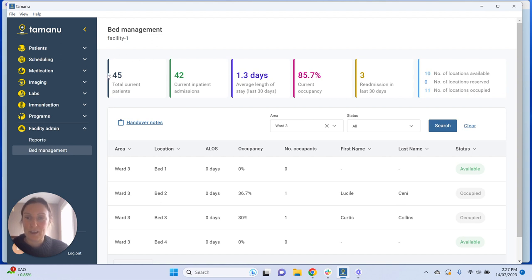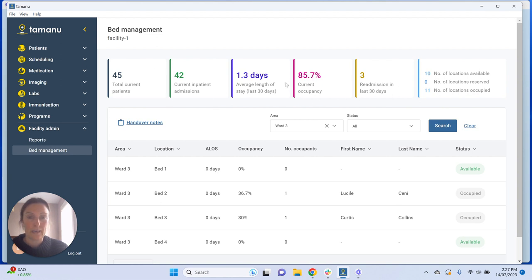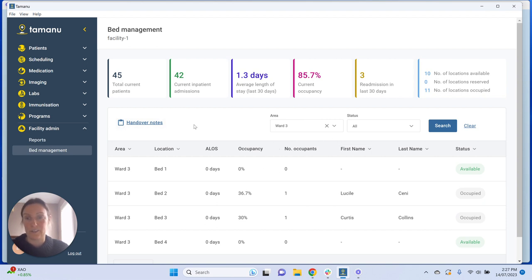I'm going to talk through three things today. The first thing is this summary panel up here, which is our quick snapshot of information. The second thing is the patient table down here, and the third thing is the use of the handover notes.